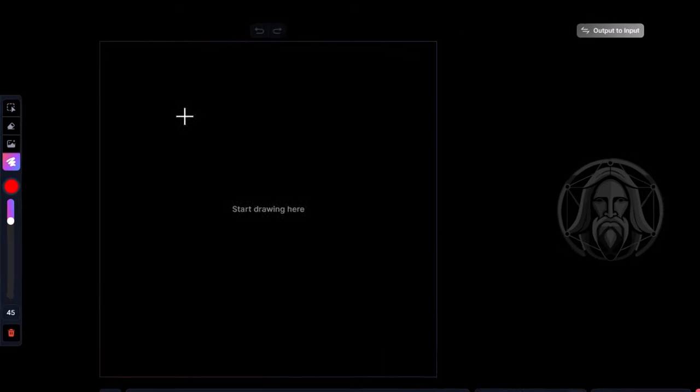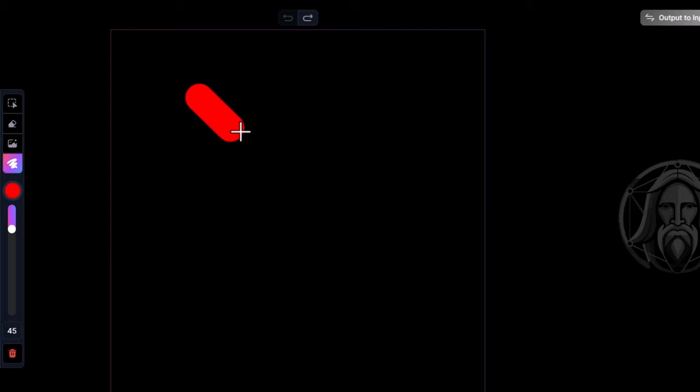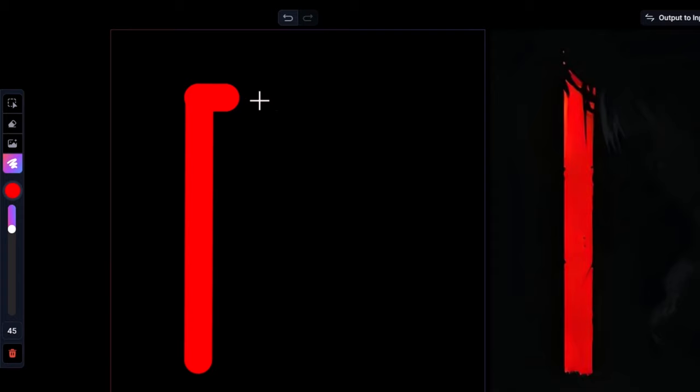When drawing with Leonardo AI's real-time canvas, it can be hard to get a perfectly straight line. However, I can undo up here, and if I hold down Shift, I can actually create a straight line this way, and then release. I can continue to create straight lines by holding down Shift and working that way.